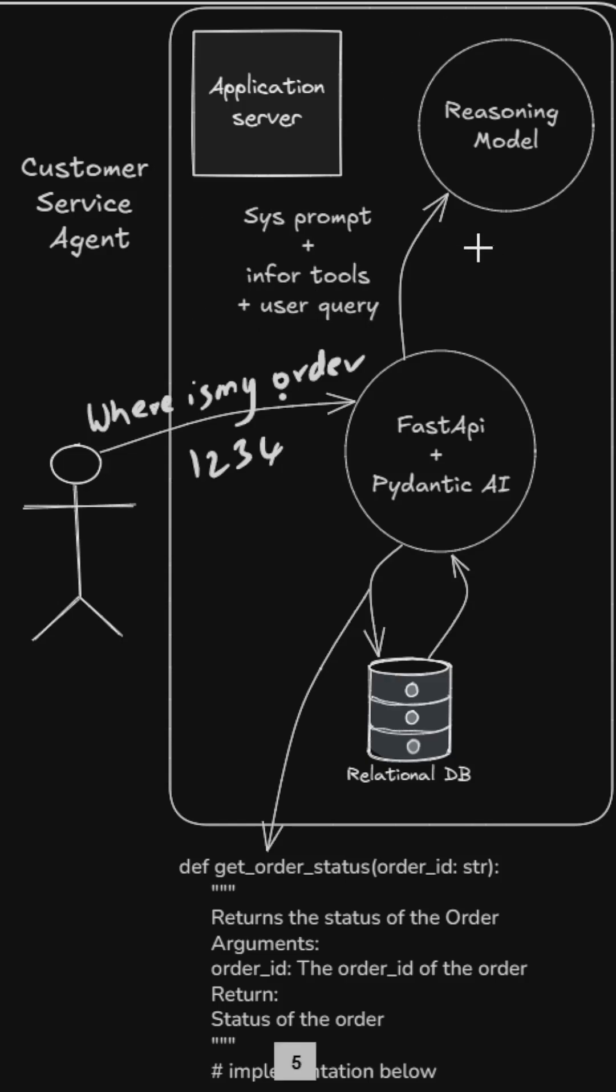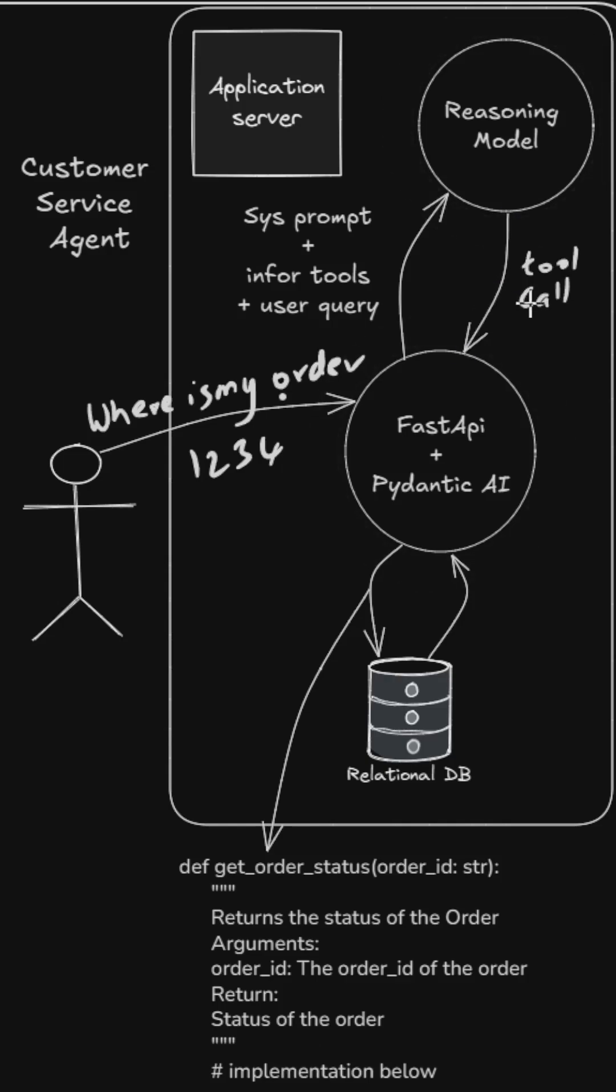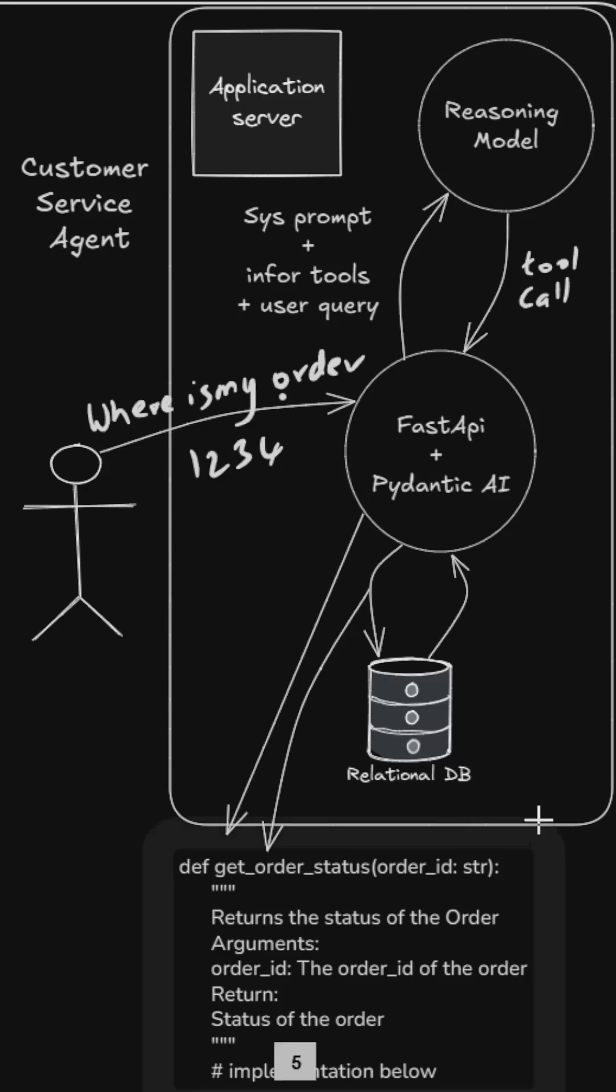The reasoning model responds back with a tool call. Now since it's a tool call, the framework on behalf of the reasoning model will call this function.